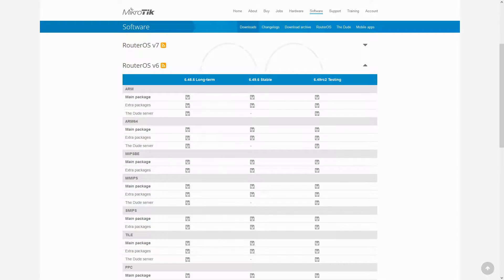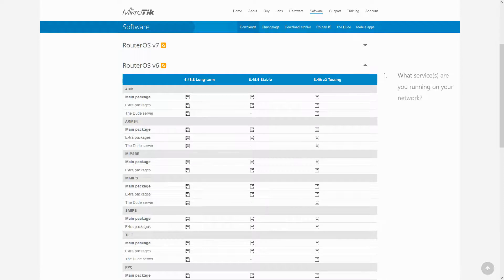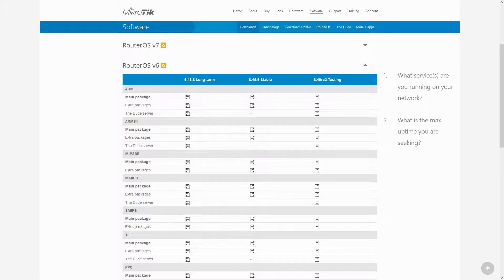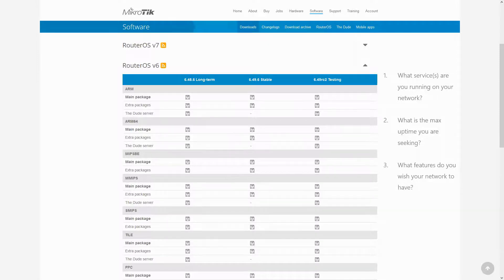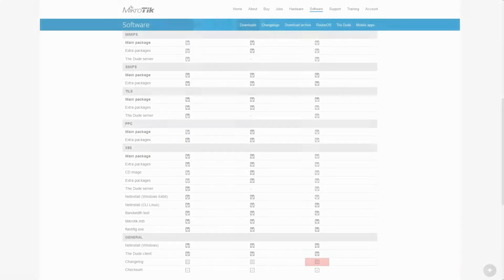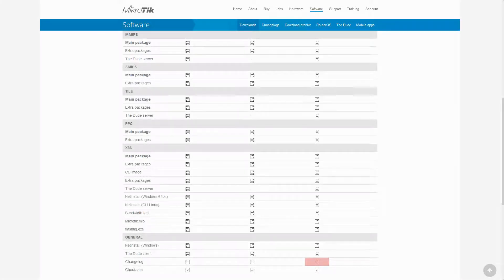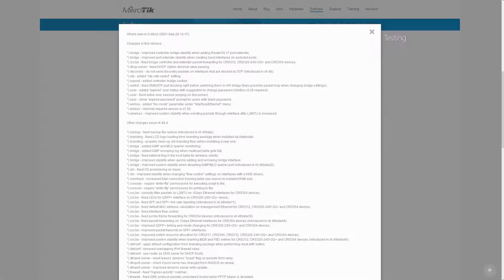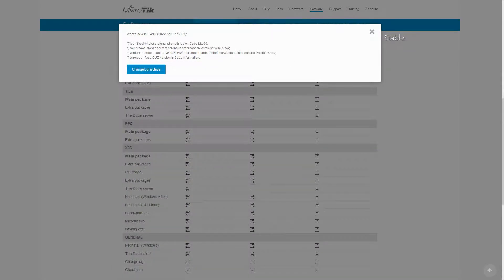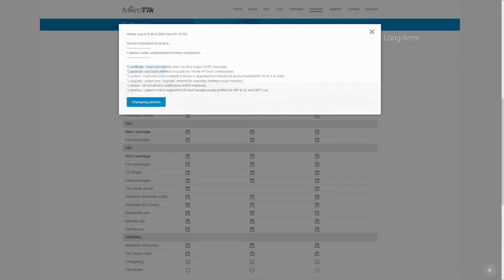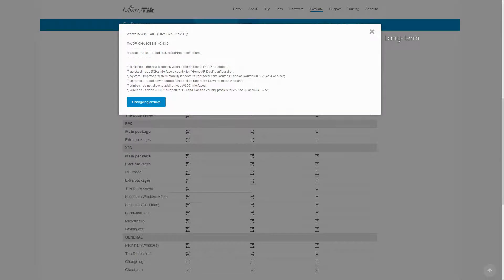So, when choosing a RouterOS version for your network, you should ask yourself three main questions. One, what services are you running on your network? Two, what uptime range do you need to maintain on your network? And three, what specific types of features are needed for your activities? Based on your answers, you can refer to the changelog of each channel to read the details of the latest developments happening in each of them. Using this changelog data, you can make up your mind regarding the RouterOS version that best fits your needs.